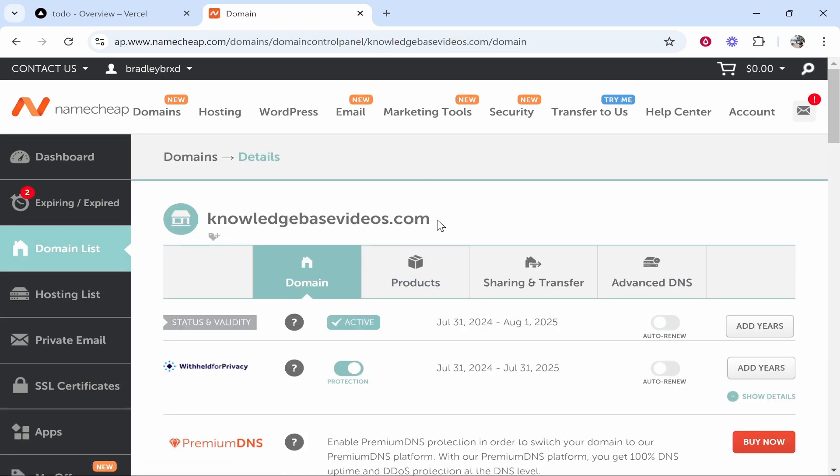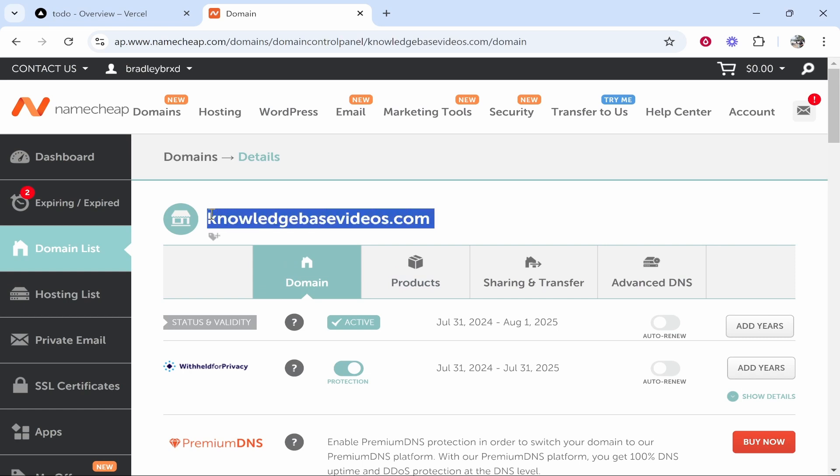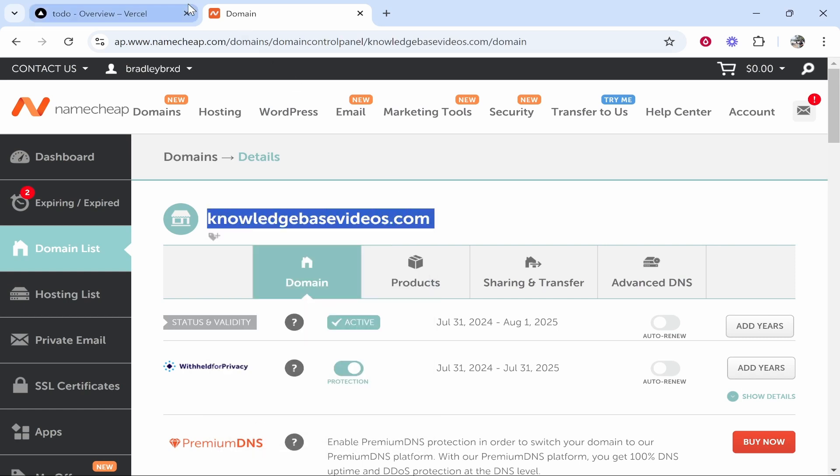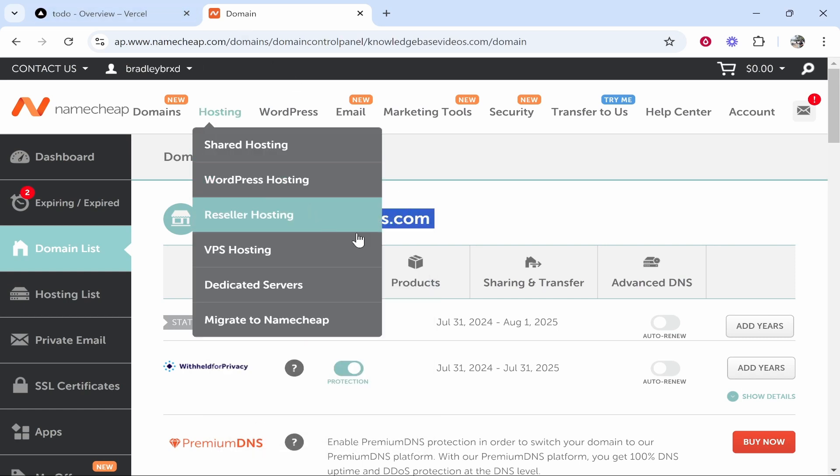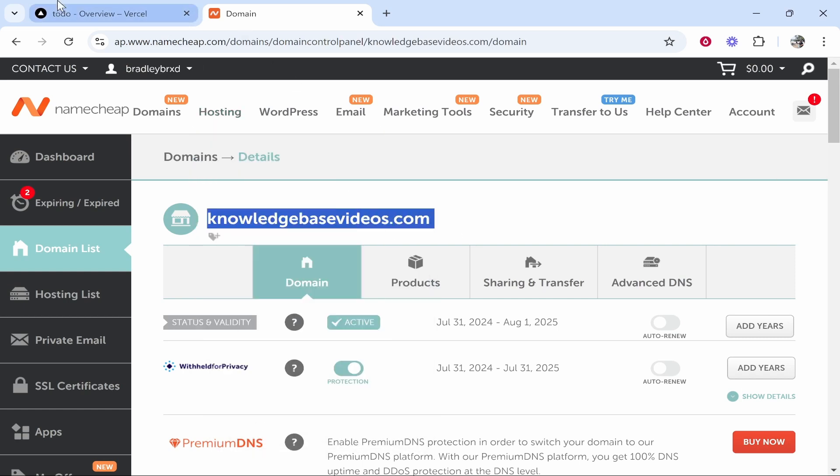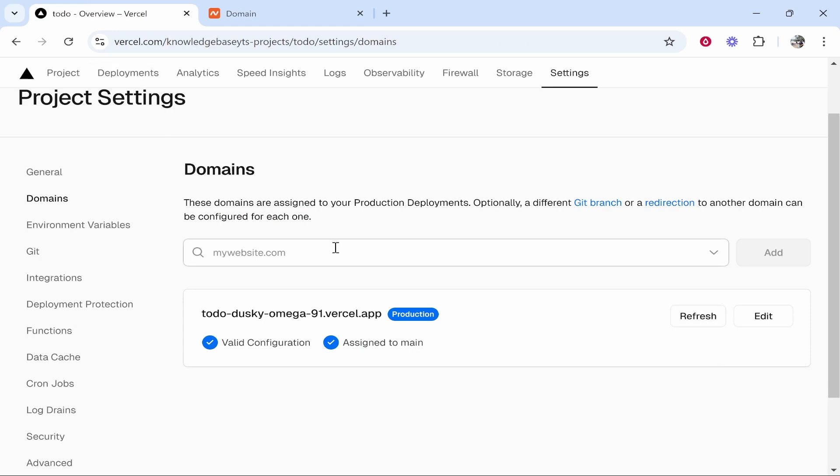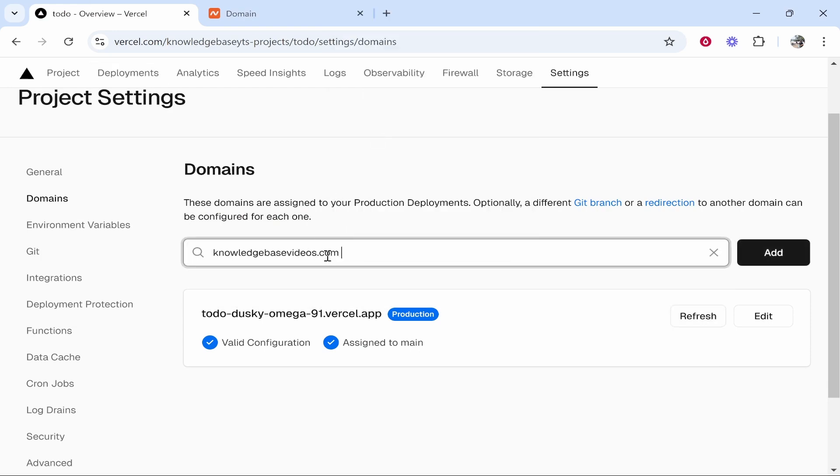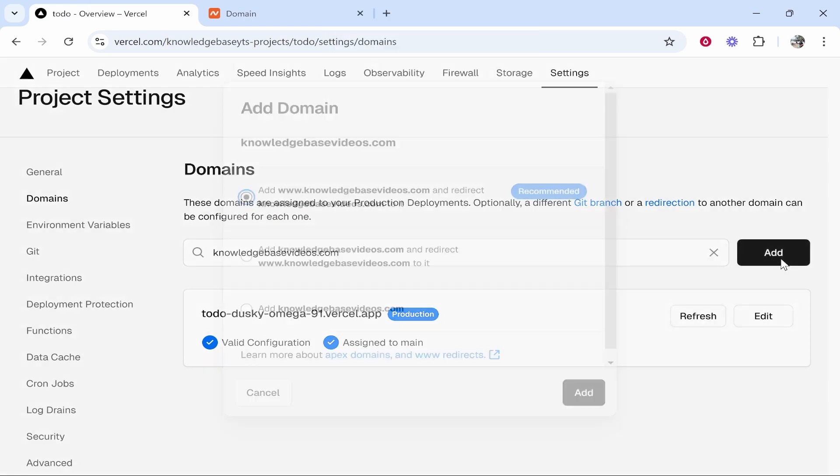That will take you into the back end of that domain. Now go ahead and copy the domain name. You can also type it in but I just like to copy it so there's no mistakes. Then paste it in to the my website section. Make sure it's correct and then click add.